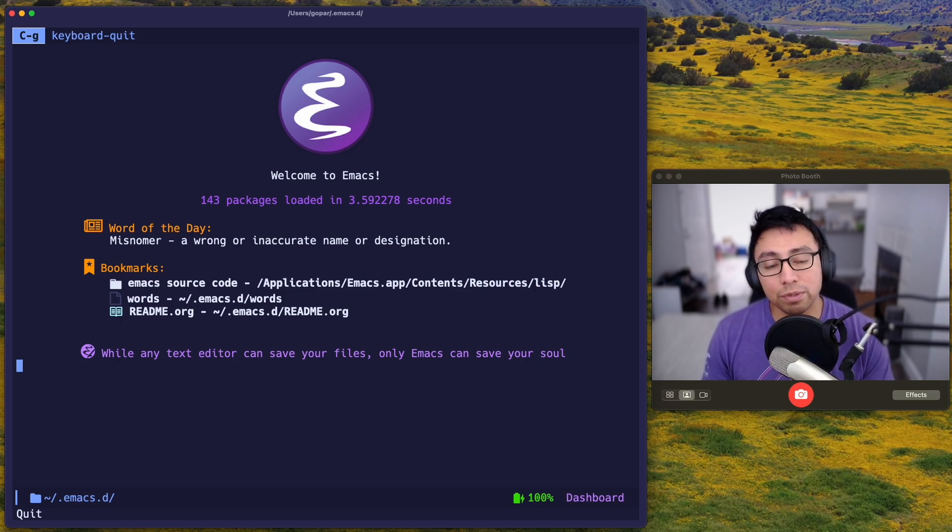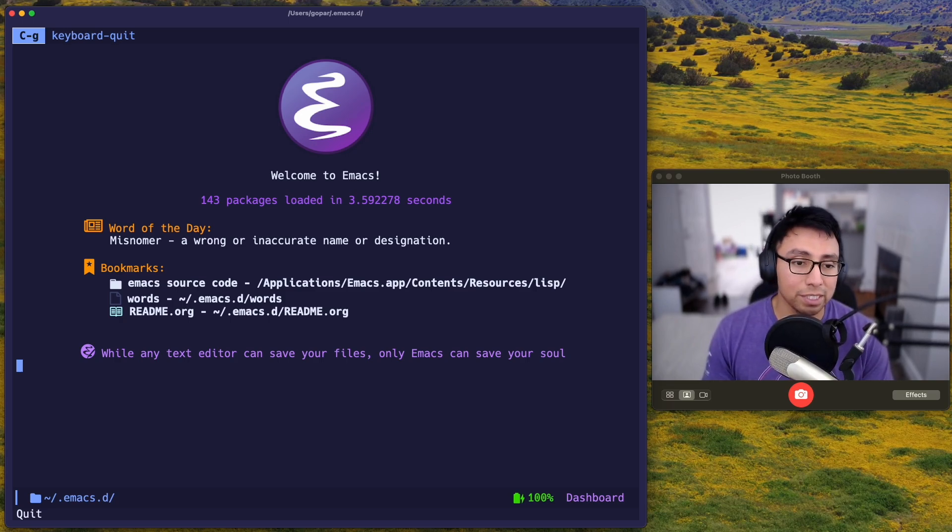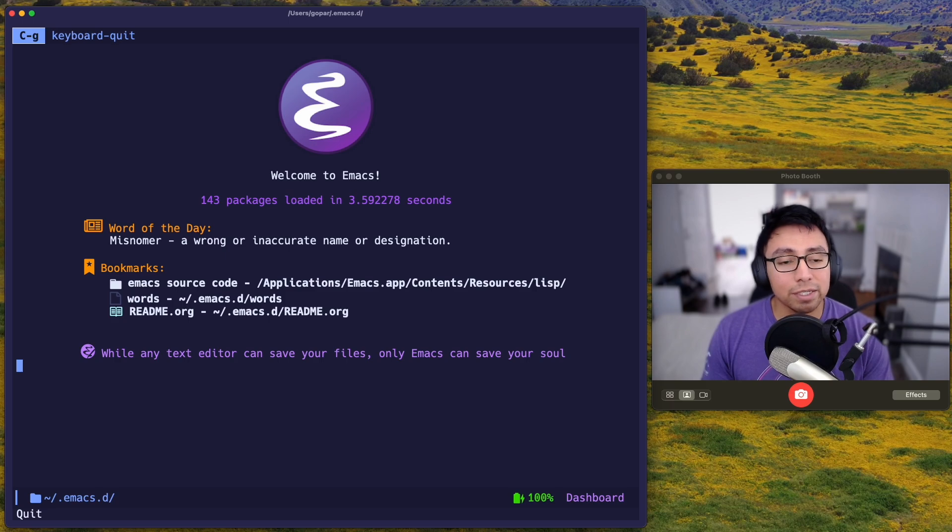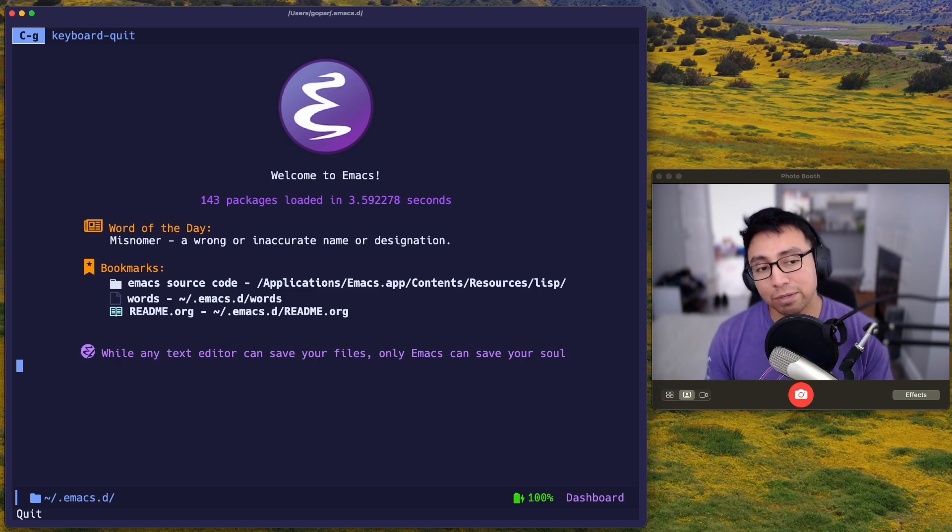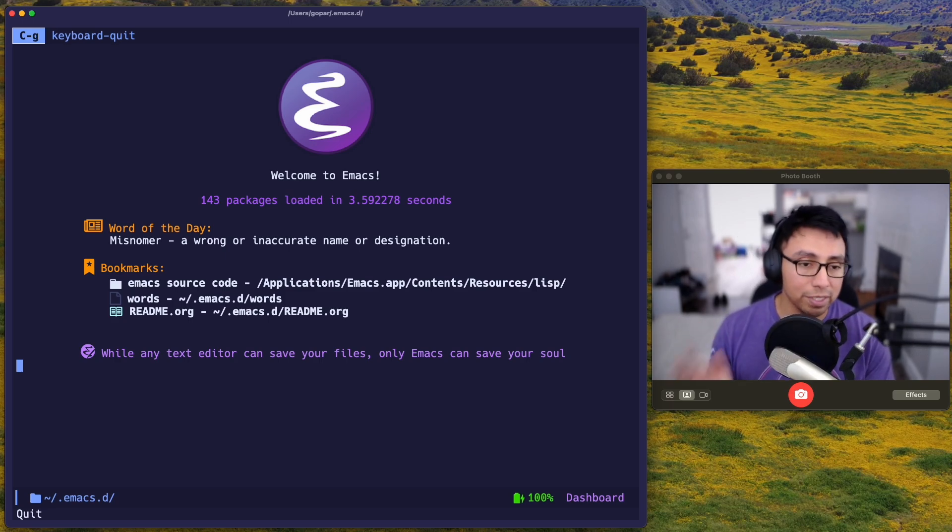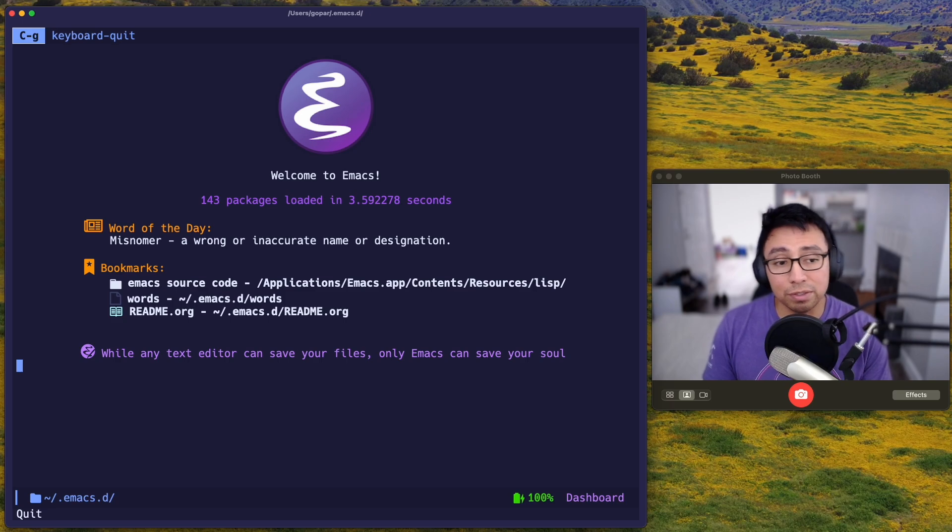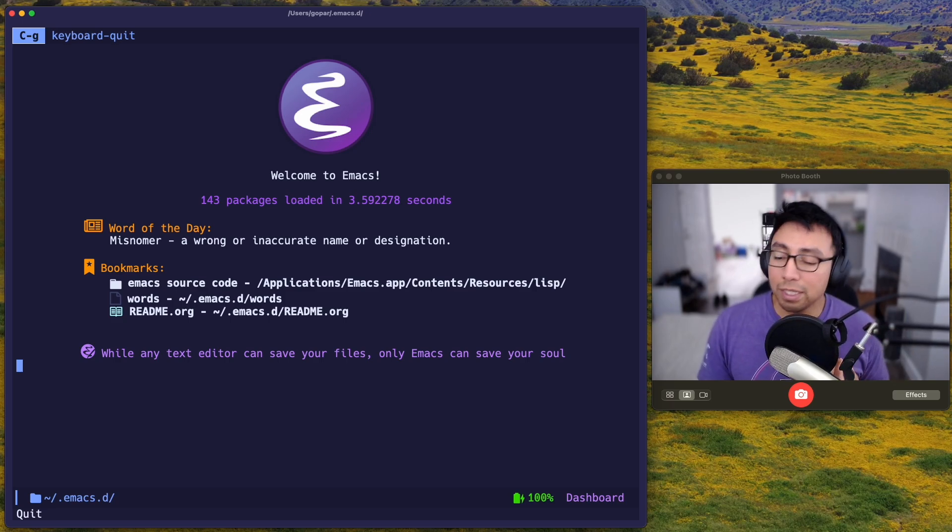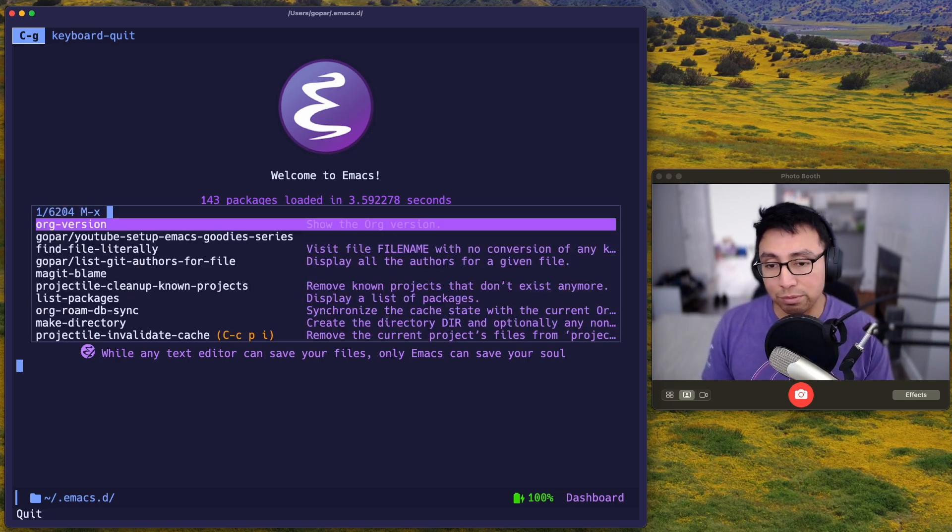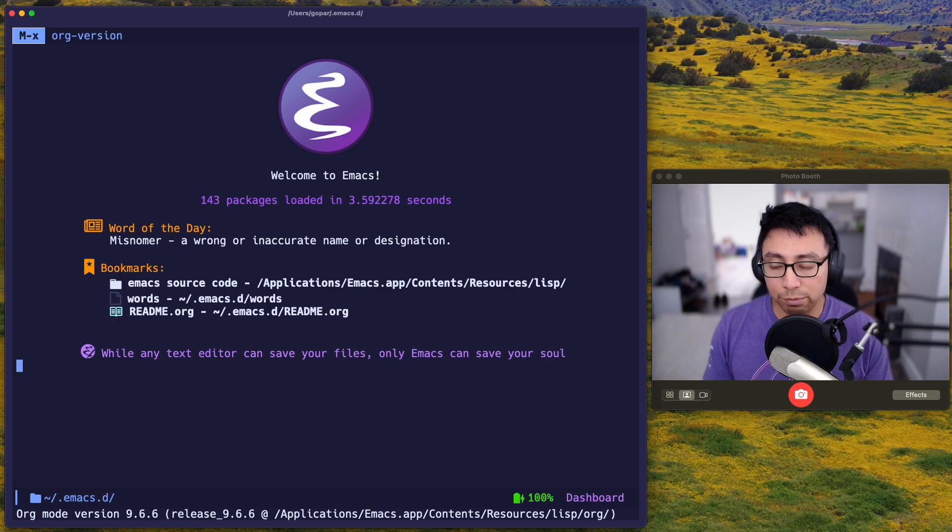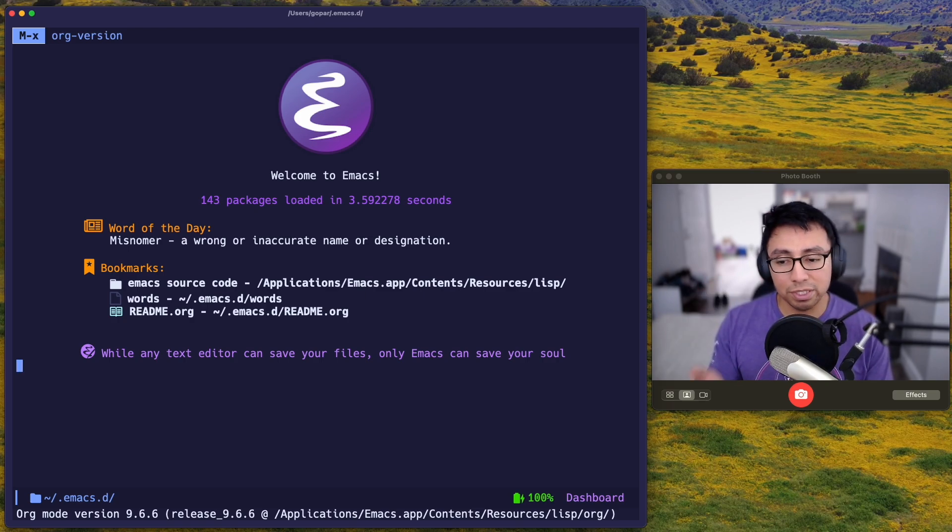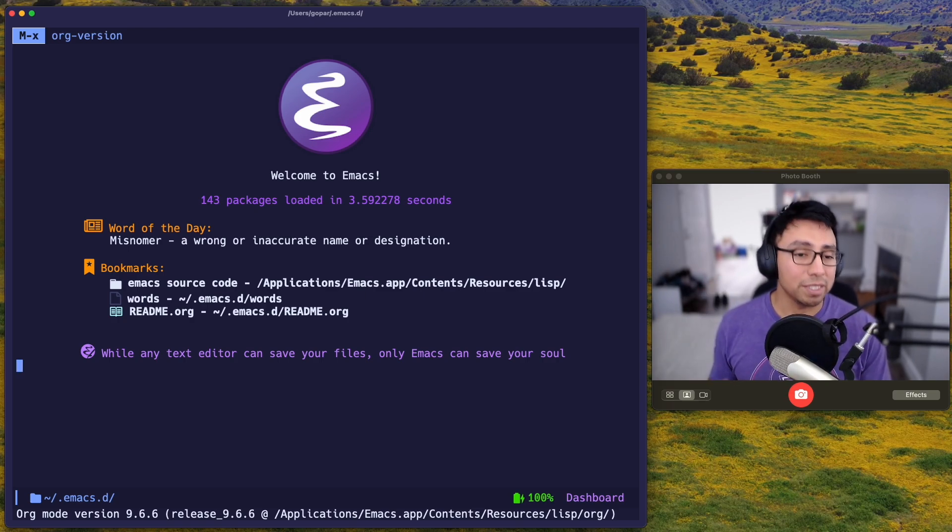So how do you know if you can fall victim to this attack? Anything under version 9.7.5, I believe. We can double check right now in the video, but for now, let's look what version you have. So let's go ahead and boot up Emacs and do MetaX org version. And if you press enter, you see that I am on version 9.6.6. That means that I am affected.